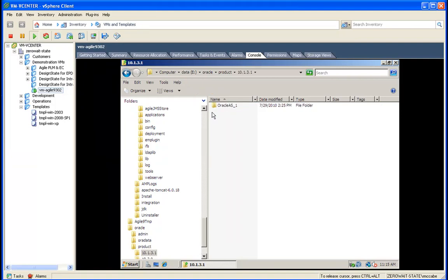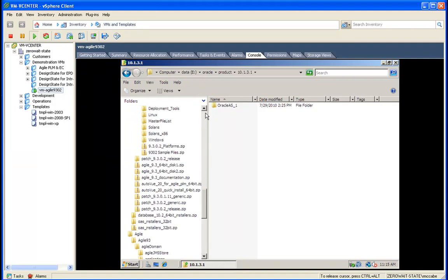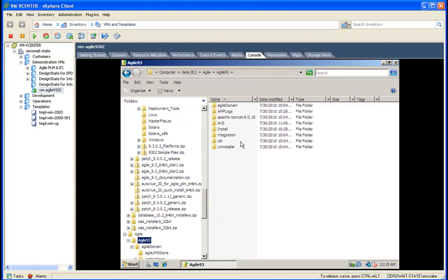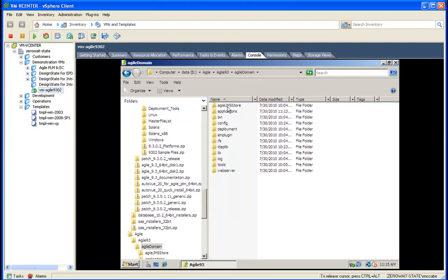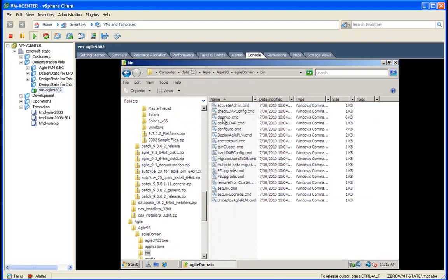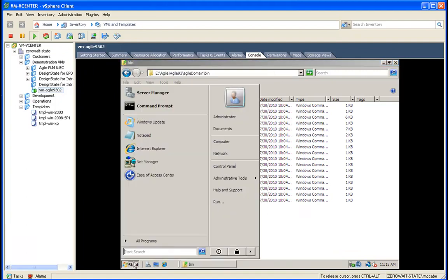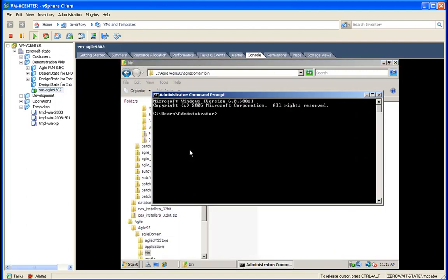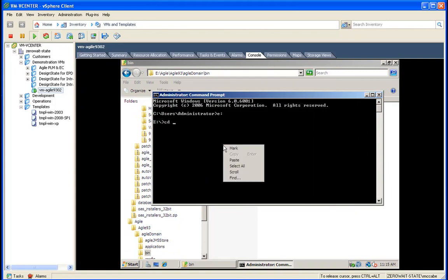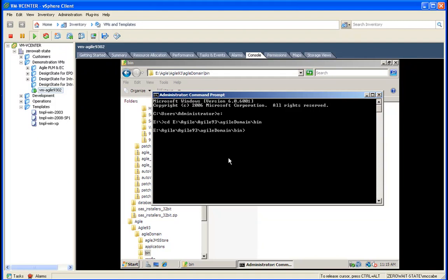Now it's important to note here that we have never started Tomcat, so the file manager web application has never been fully deployed. The application server has, so we need to undeploy the Agile application from OAS.